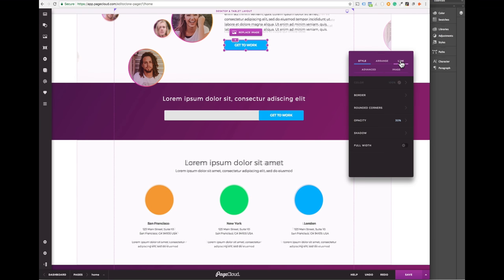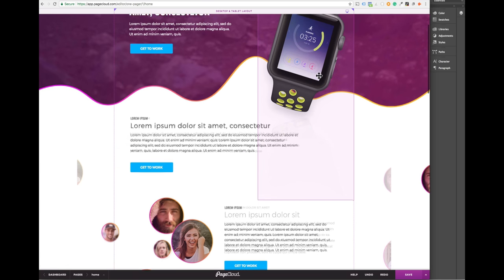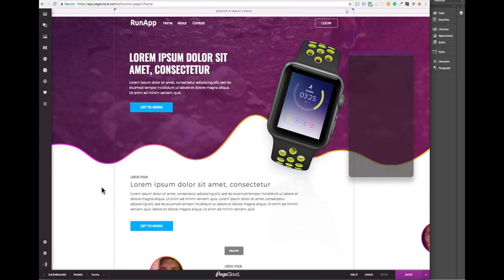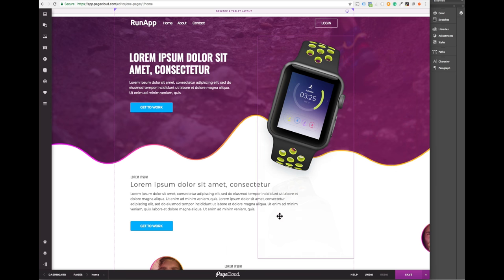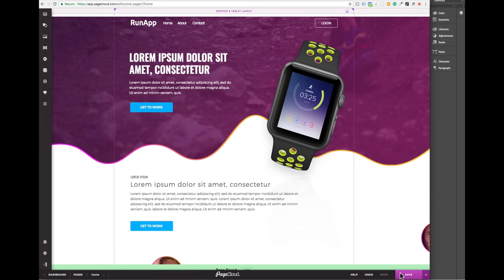The last thing you'll want to do is add in the proper links and then remove the guide in the background. Now let's save those changes and see how this page looks online.